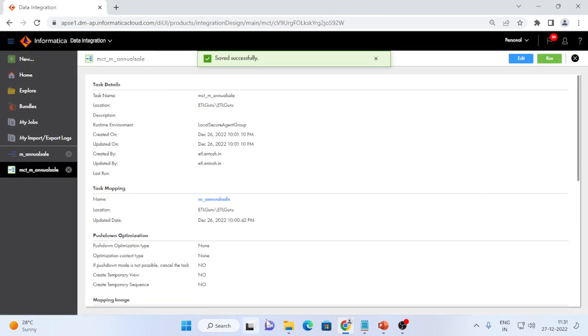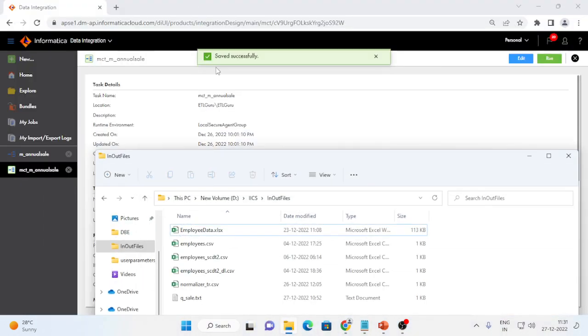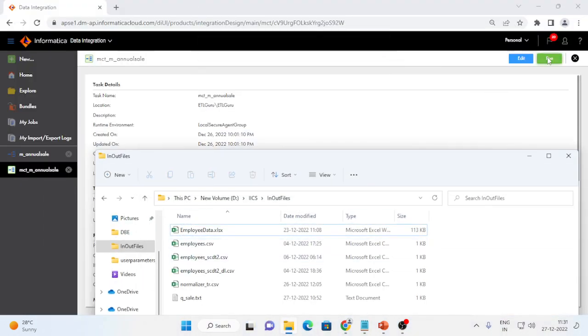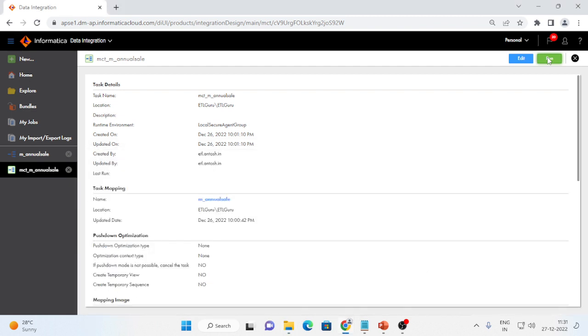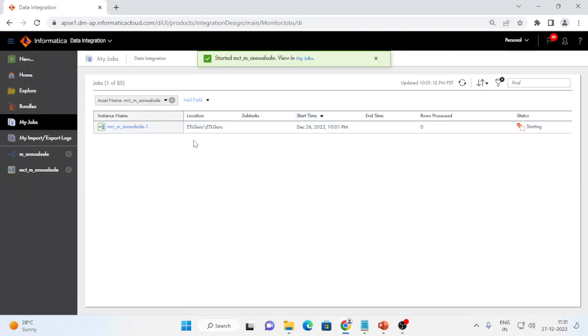My mapping configuration task is ready to run. I can run. It will create a file over here. I will run this task. Let me go to my jobs. It is running.